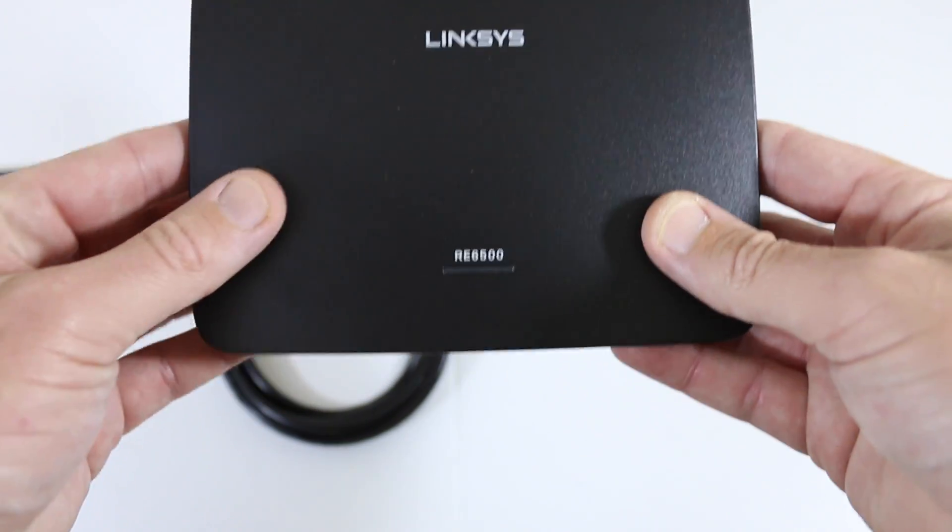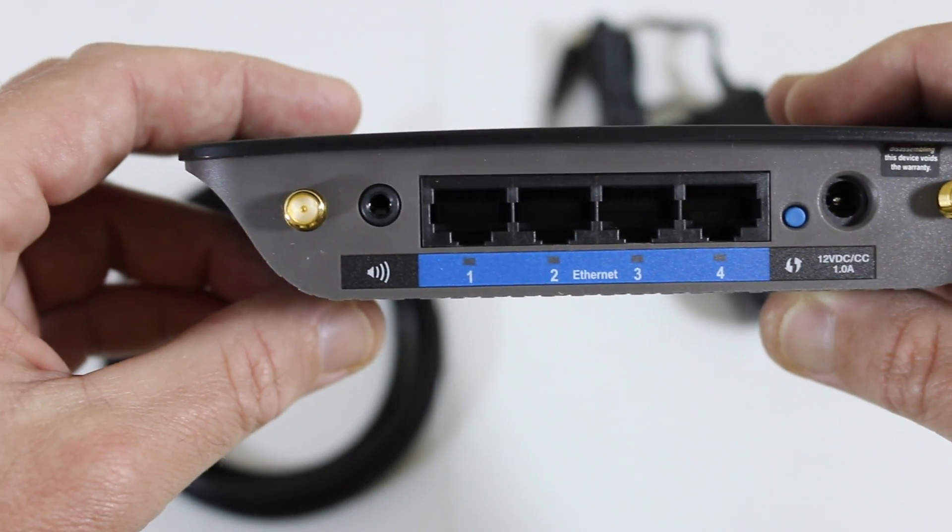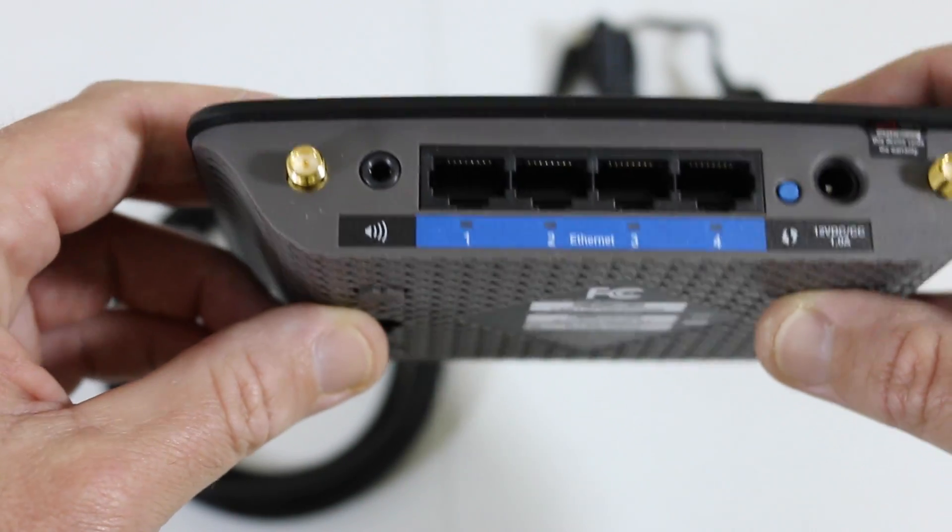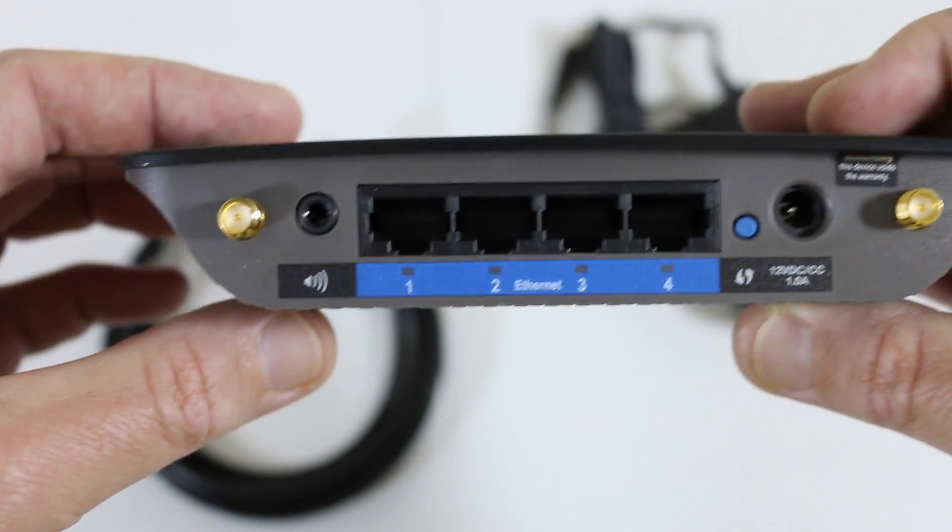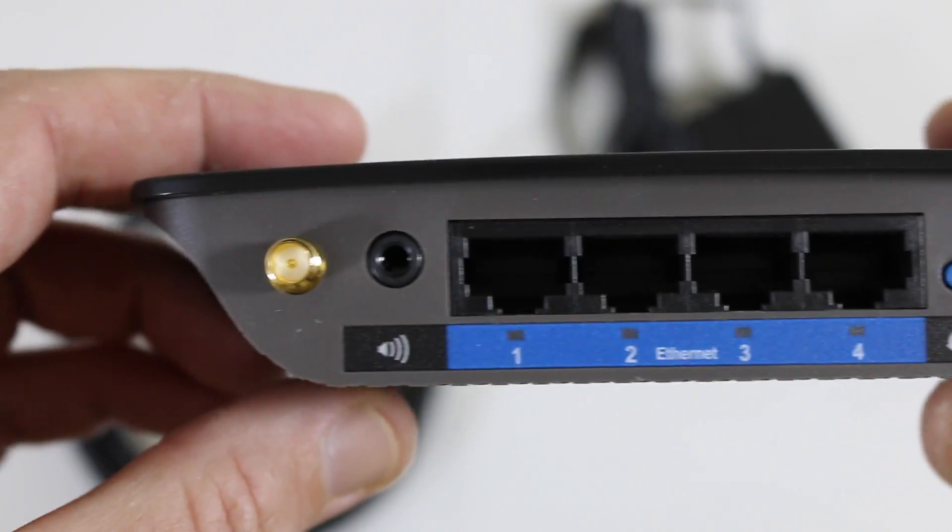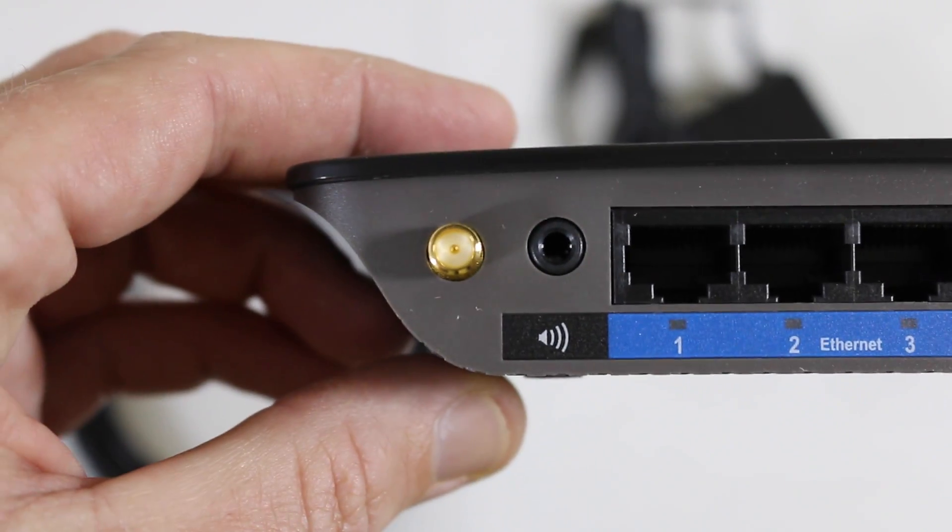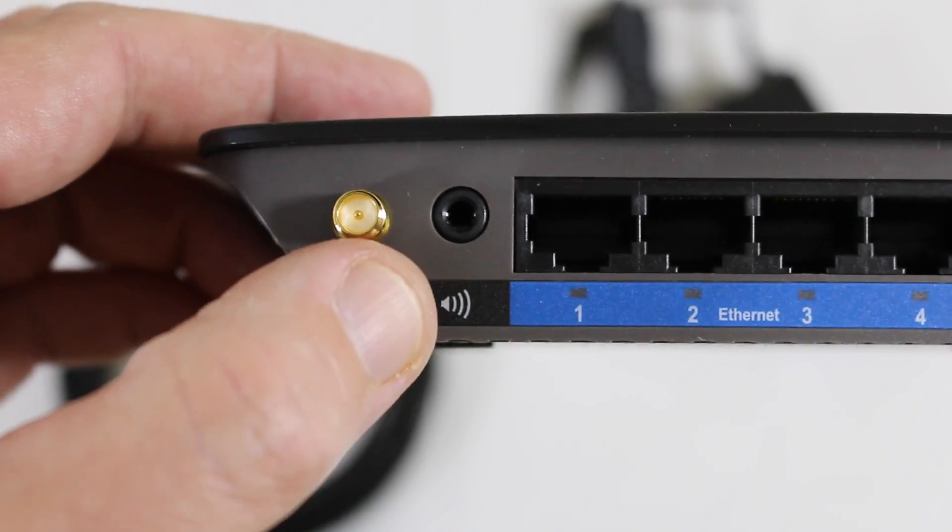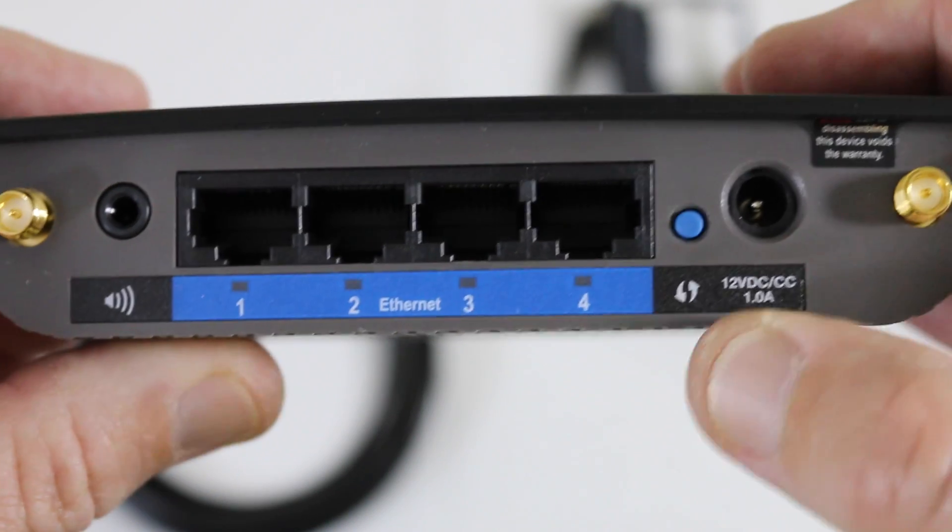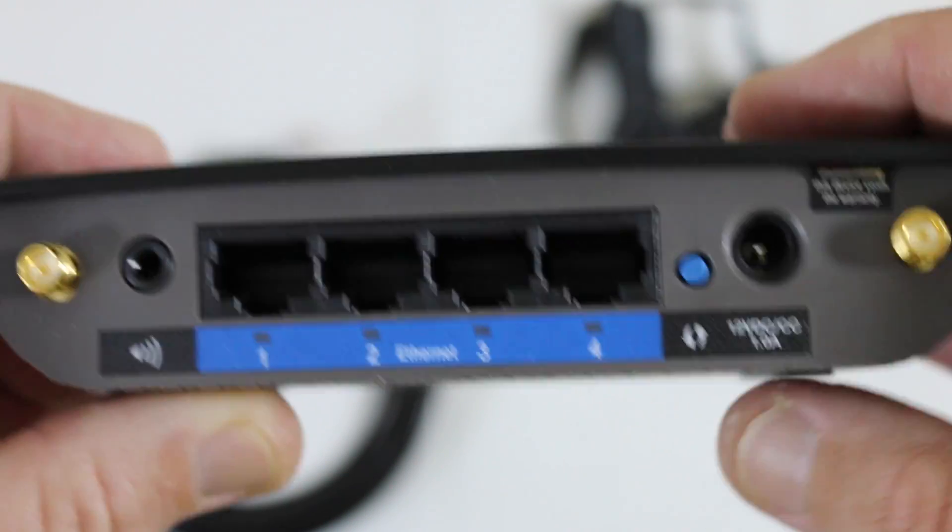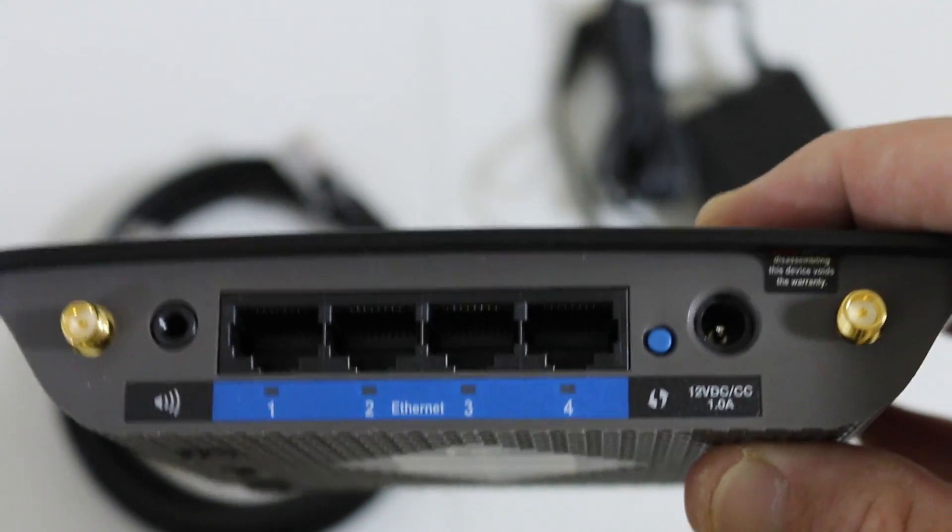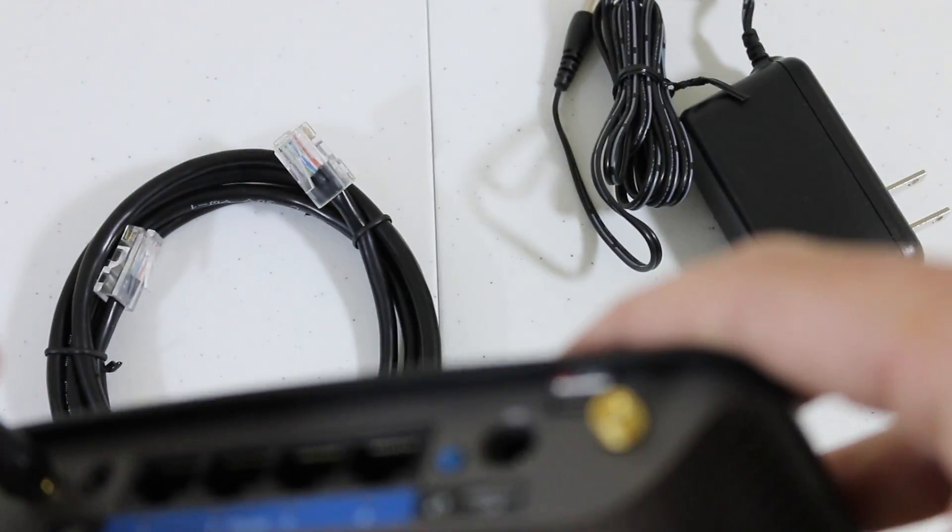It's got four ethernet ports on the back, Wi-Fi certified label, antenna hookups, and that audio out so you can actually connect speakers. You've got your power input there, and quick setup for Wi-Fi certified WPS if you just want push button setup.